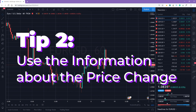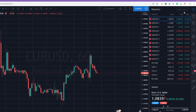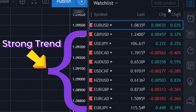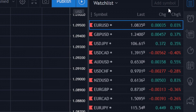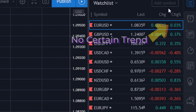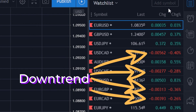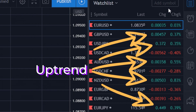The second tip – Use the information about the price change. If the percent is above 0.25, it means that the trend is strong. The higher the ratio, the better. If it's below 0.25 percent, it means that there is no certain trend at this moment. If the color is red, it means there is a downtrend; if it's green, it obviously means there is an uptrend.